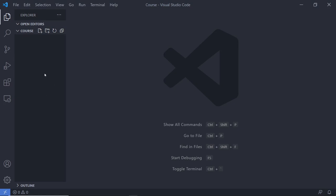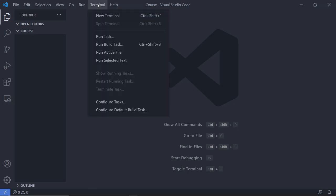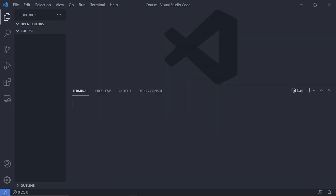Inside this folder, I'm going to create a new project of Tailwind. Let me open my terminal. From the menu, I'm going to select Terminal and click on New Terminal. This will open a terminal. I'm using Git Bash shell on Windows with Z shell installed on it.